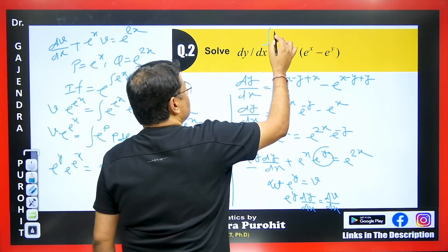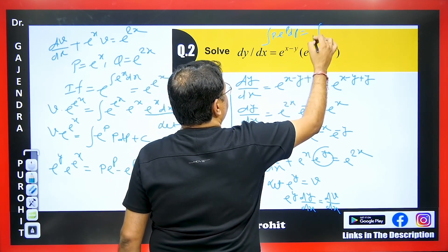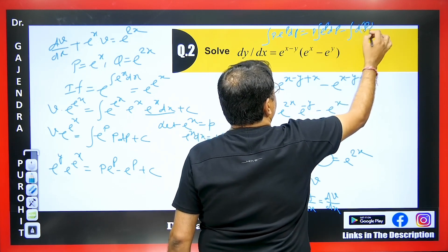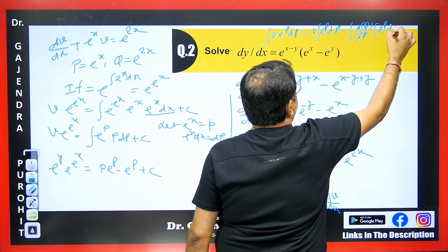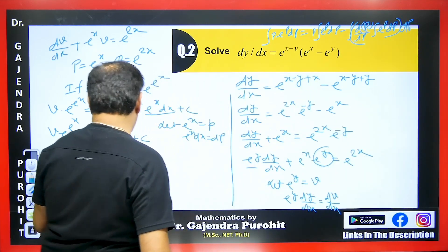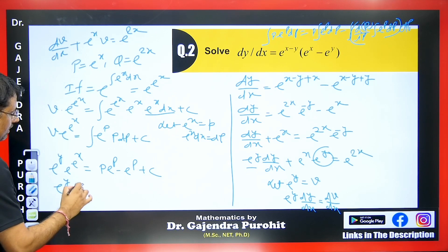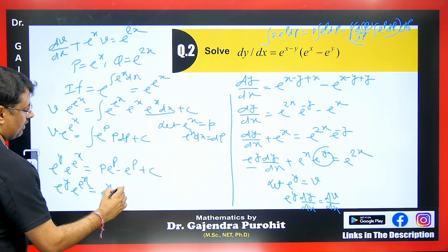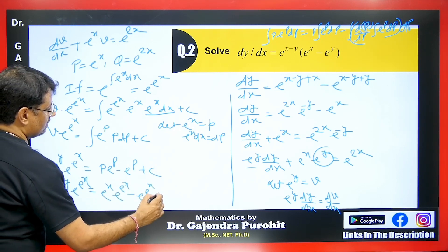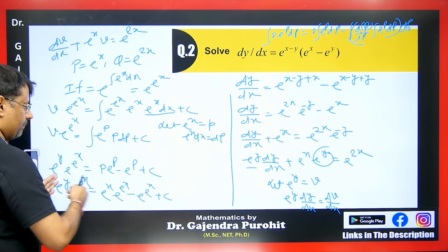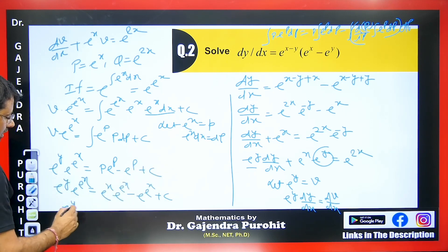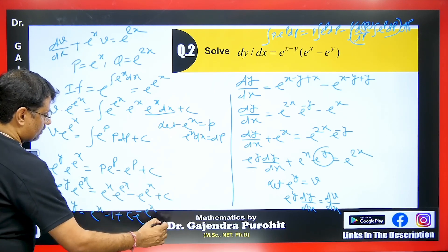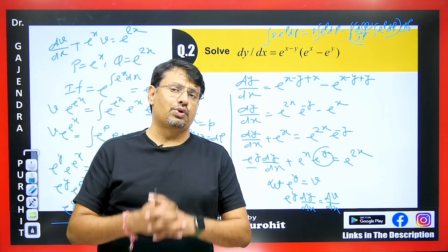The ILATE formula for integration of P·e^P dP: leave P, take e^P, differentiate P to get 1, integrate e^P again — giving P·e^P minus e^P plus C. Substituting back P = e^X and V = e^Y: e^Y·e^(e^X) equals e^X·e^(e^X) minus e^(e^X) plus C. Dividing by e^(e^X): e^Y equals e^X minus 1 plus C·e^(-e^X). In this way we can solve this type of equation.